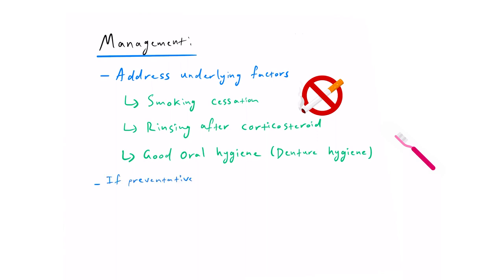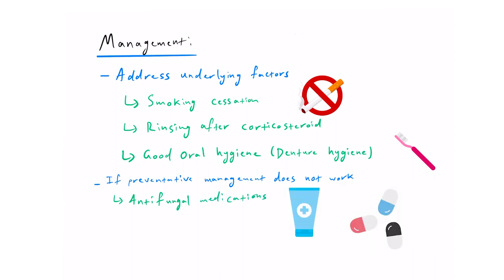If preventative management does not work, then antifungal medications can be prescribed. These medications can be in the form of a topical cream, a lozenge or a pill. Examples of these are Nystatin, Amphotericin and Miconazole.